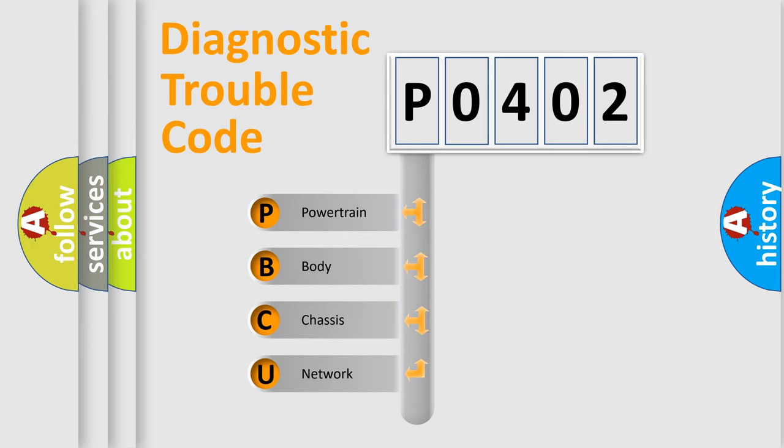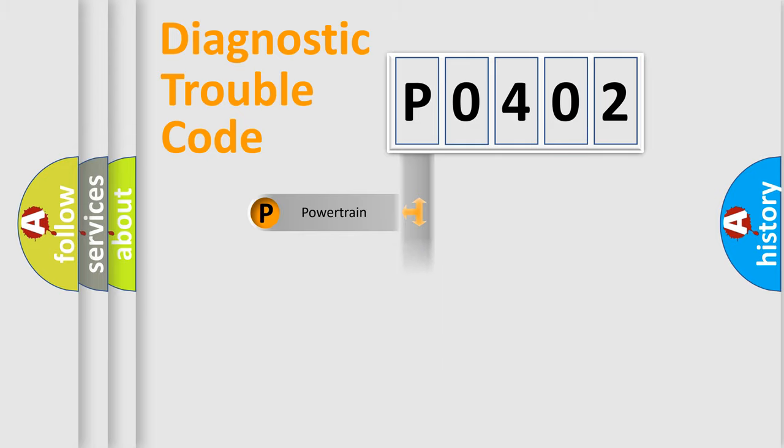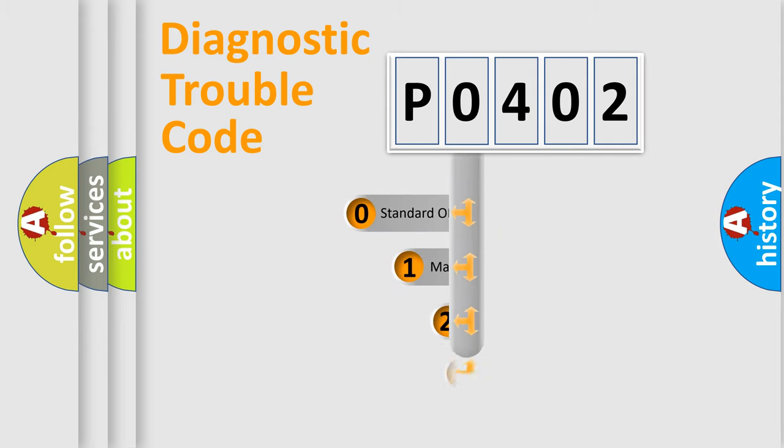We divide the electric system of automobile into four basic units: Powertrain, Body, Chassis, and Network. This distribution is defined in the first character code.